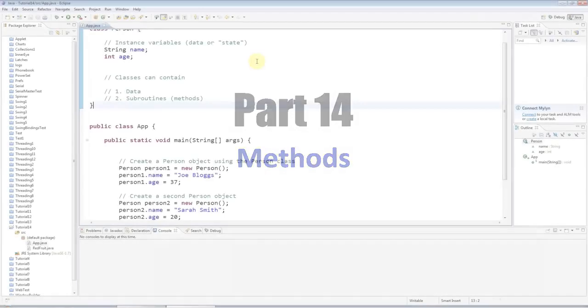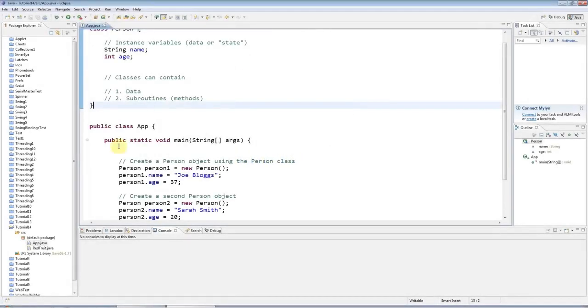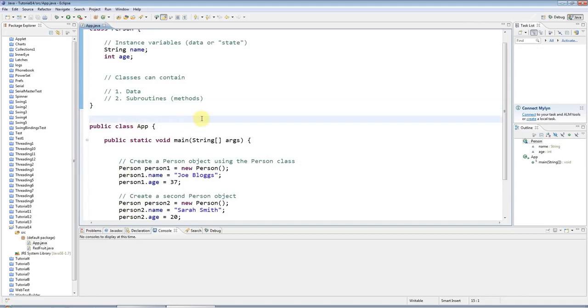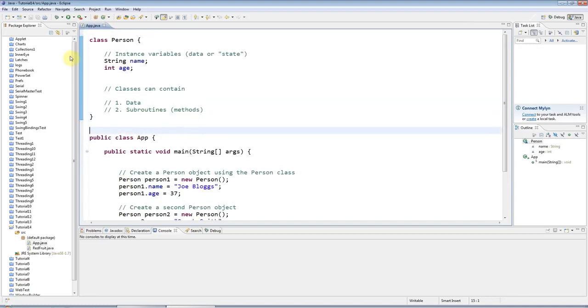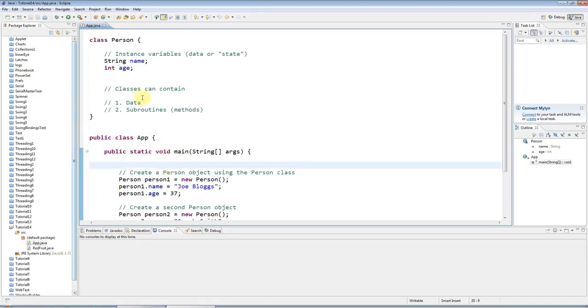Hello, this is John from k4programming.com and welcome to tutorial number 14 in the series of beginners Java tutorials. In the last tutorial we looked at classes and objects, and in this tutorial we're going to look at subroutines in Java.